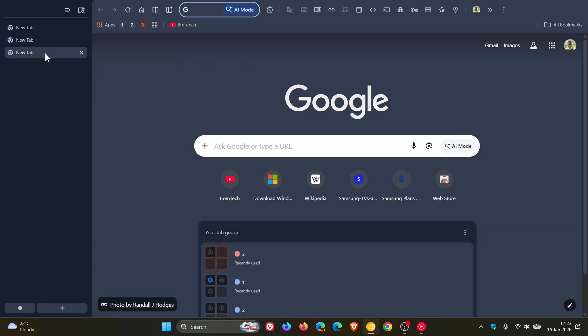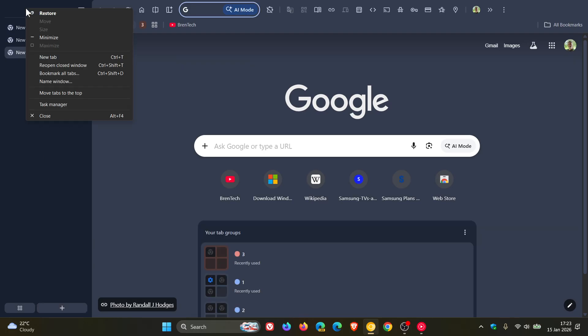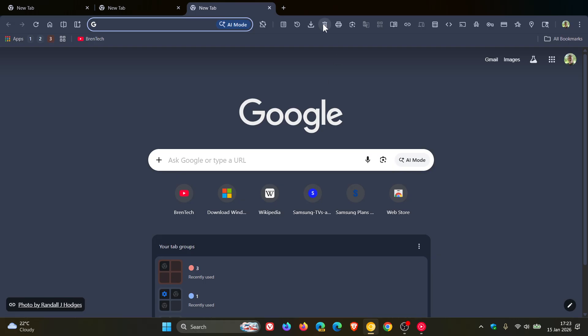And then if you want to exit vertical tabs, you just right click, move tabs to the top, and it places everything back to how it was.